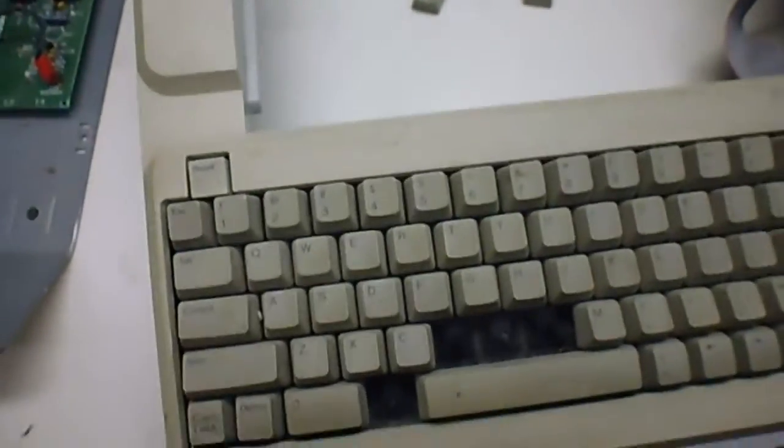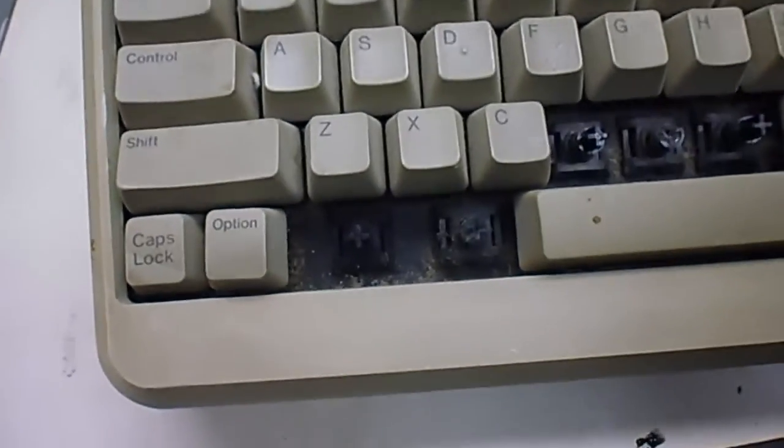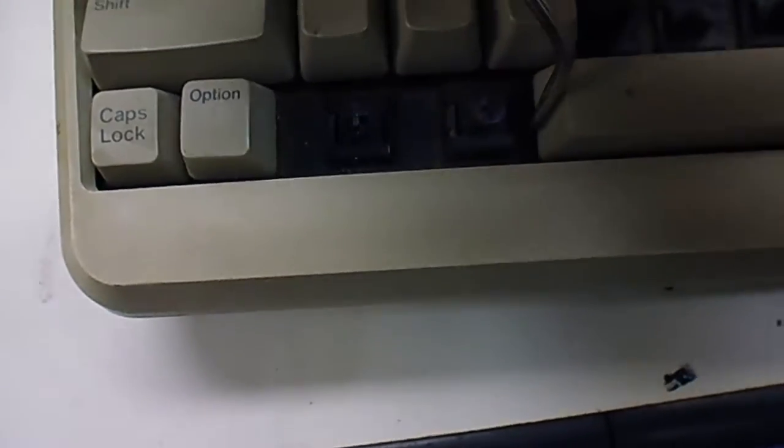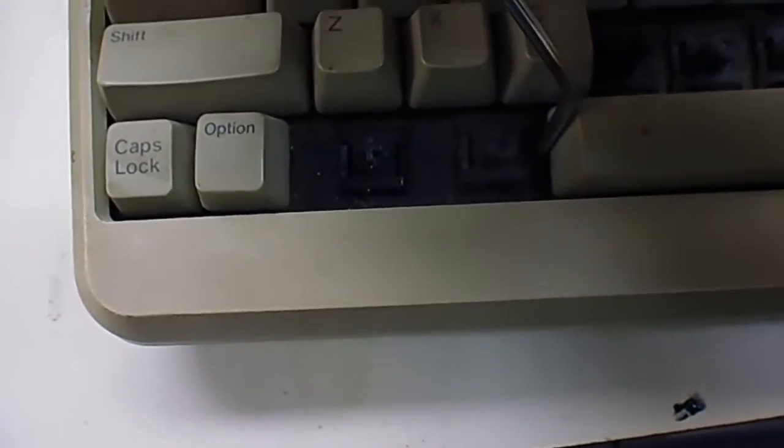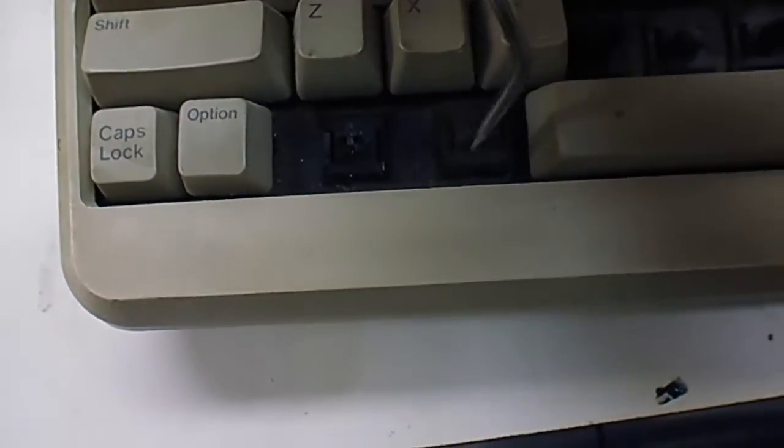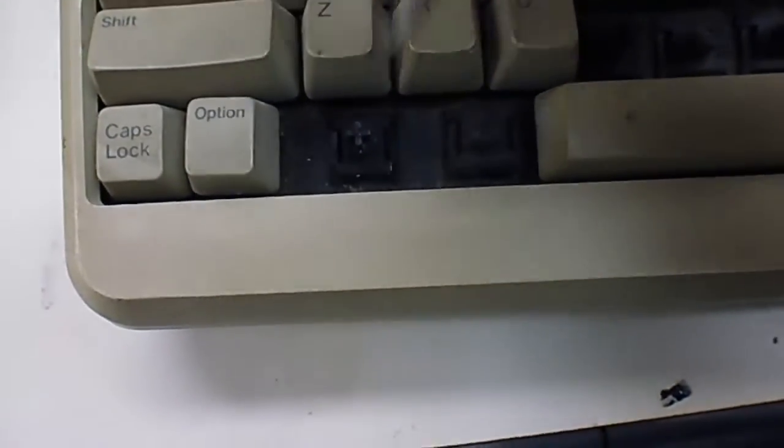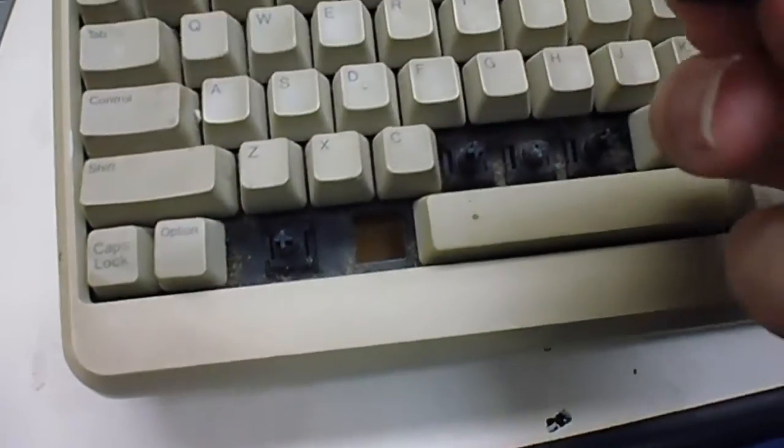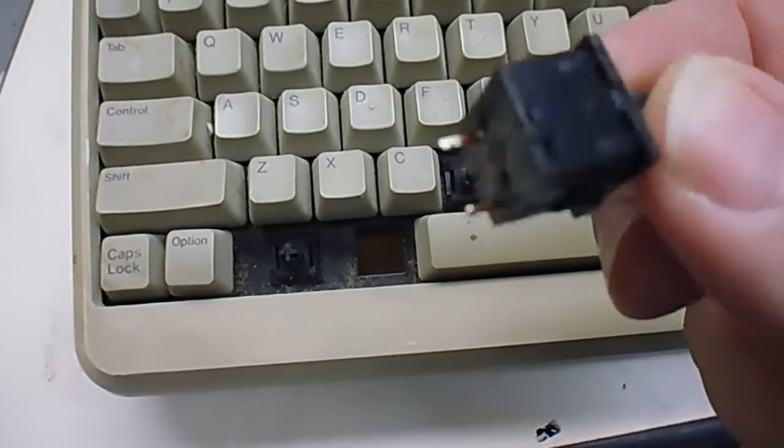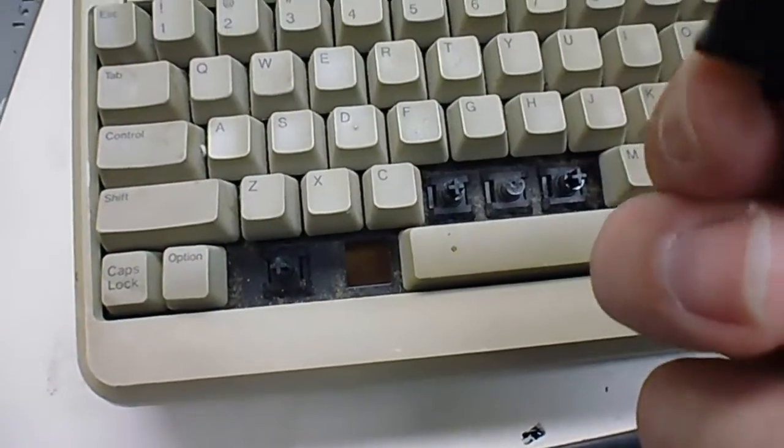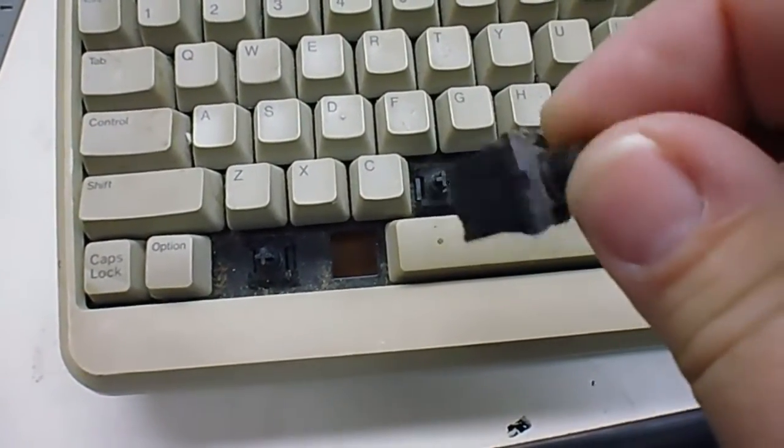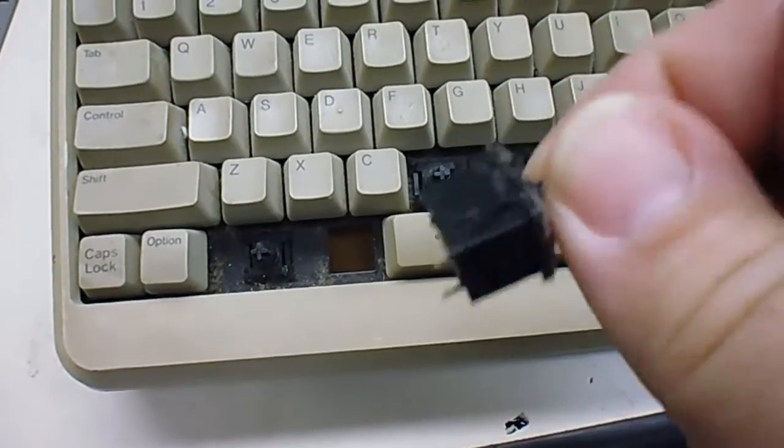They also work great for getting under keycaps and lifting them right off. Now once you have that done, you can get your tool in there to flip these little pieces in, and when you do, the key switch lifts right out. That's the beauty of having one of those desoldering tools—it just makes it easy.